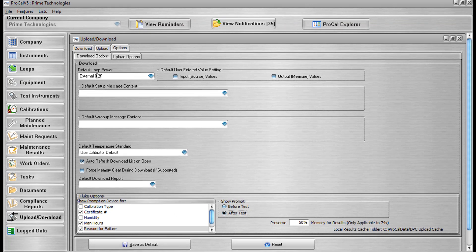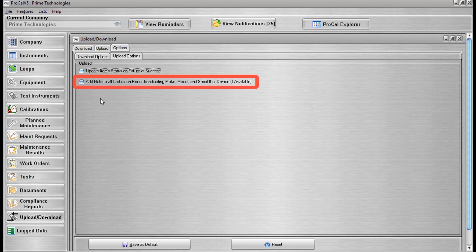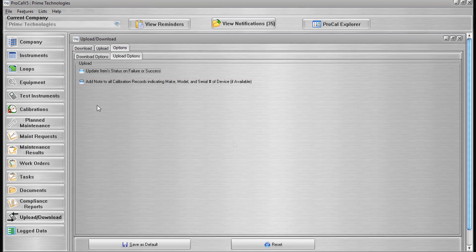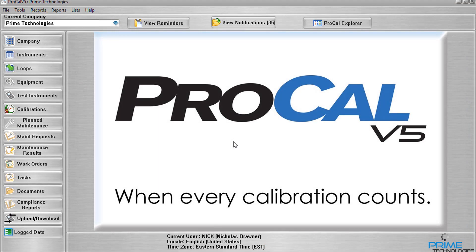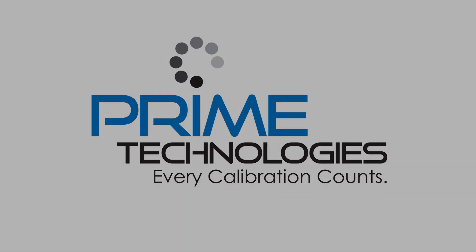In the Upload Options tab, there are two options: Update an item's status on failure or success, which will update the status of the calibrated item based on its calibration results; and Add Note to All Calibration Results indicating make, model, and serial number of the device if available, which will add a note to all uploaded calibration records including the item's make, model, and serial number of the documenting process calibrator used. Now you can use the Field Calibrator Utility in ProCal V5.